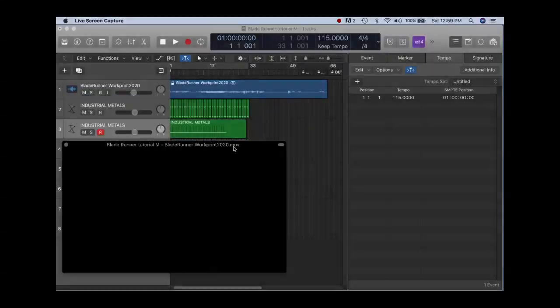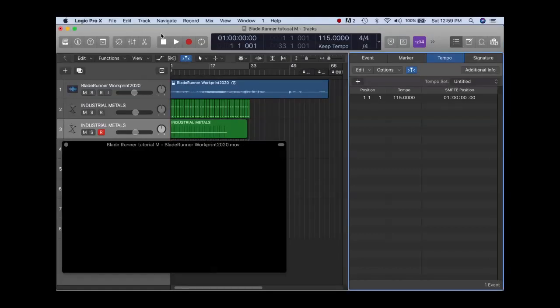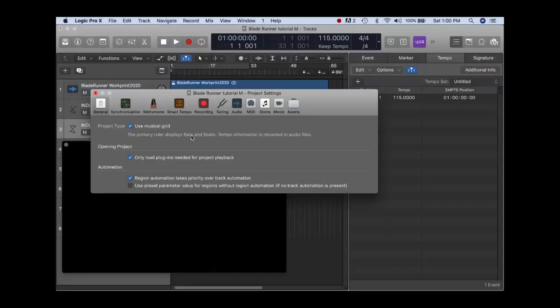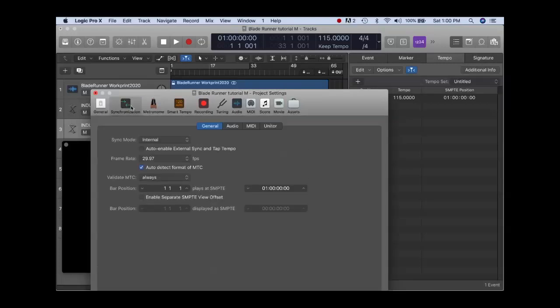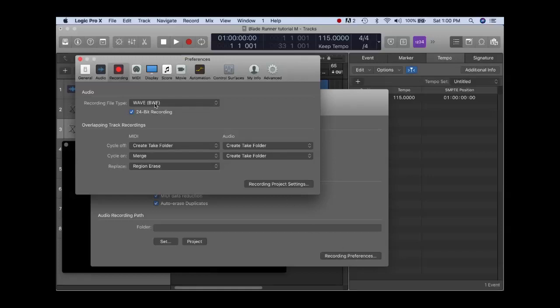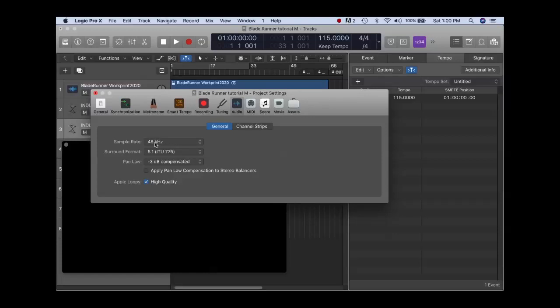Beats per minute in sequencers are usually divided into 1000 units, allowing incredible accuracy. Let's take a look at this method for calculating tempos and click tracks without math. We have started a new project. We're going to take a look at our project preferences, settings, general. We want to ensure it says use musical grid, because we'll be working with bars and beats. We want to check our frame rate, 29.97. We're going to double check our recording preferences, 24-bit wave. And let's check our audio preferences, sample rate, 48.